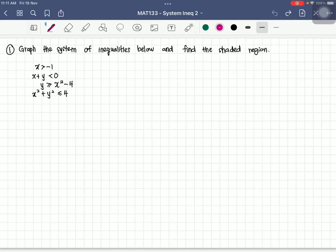Hi, Assalamualaikum. Today we are going to learn about the system of inequalities, in which we are going to combine many inequalities in one graph and we need to find the shared region which satisfies all the inequalities given in the question.